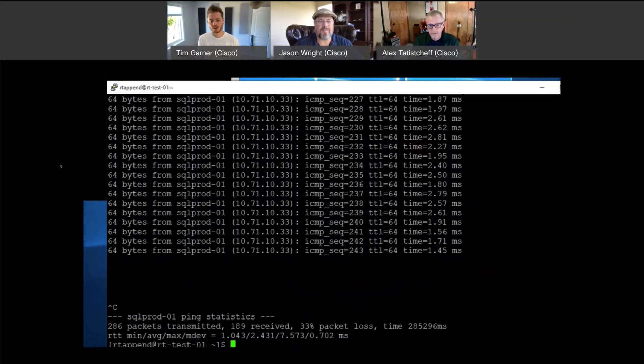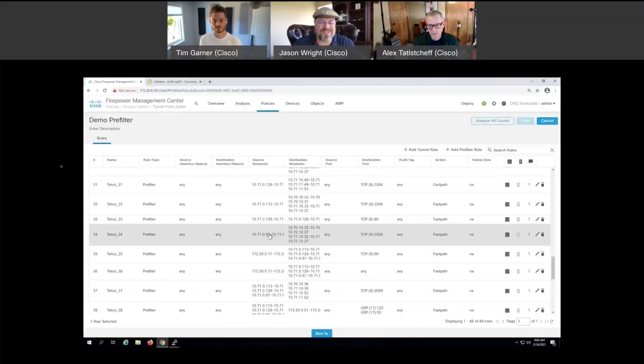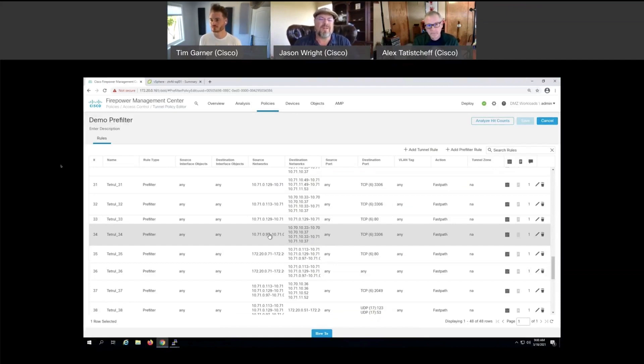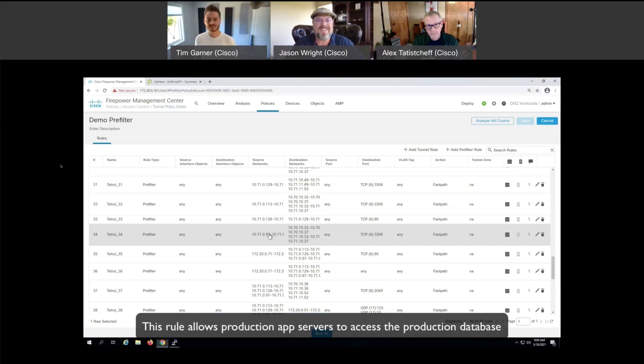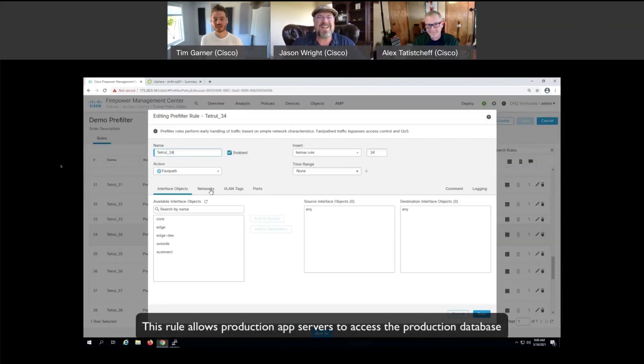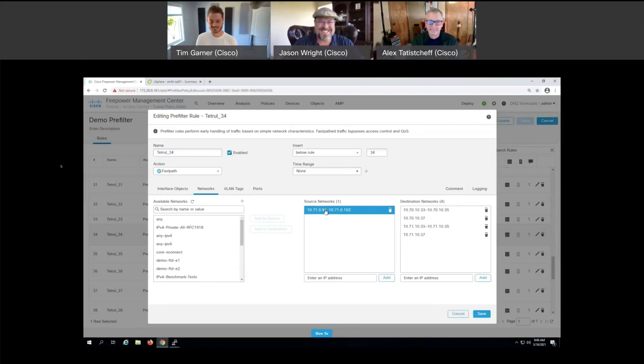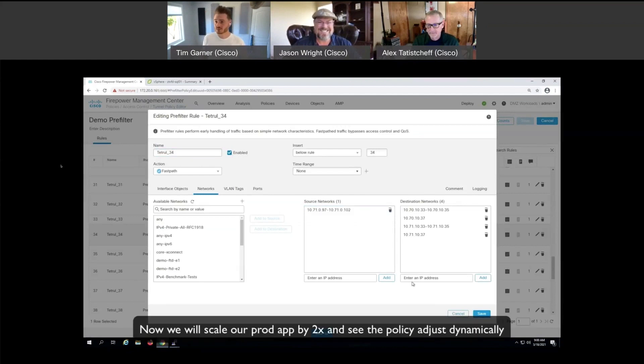Excellent. So policy automatically mapped out by Tetration or secure workload, formerly known as Tetration, sent over to the Firepower Management Center, now known as Cisco Secure Firewall, and implemented here, giving us bifurcation and demarcation between things that shouldn't be talking to each other, north-south and east-west. Northwest sounds like the baby of the famous rapper.